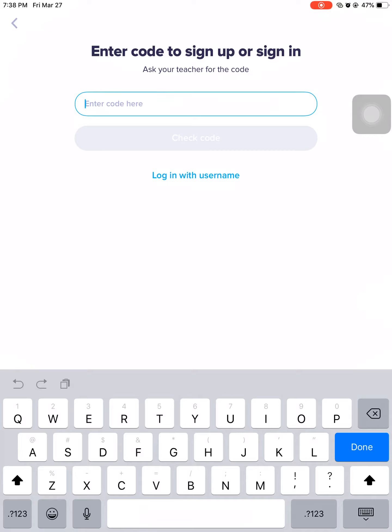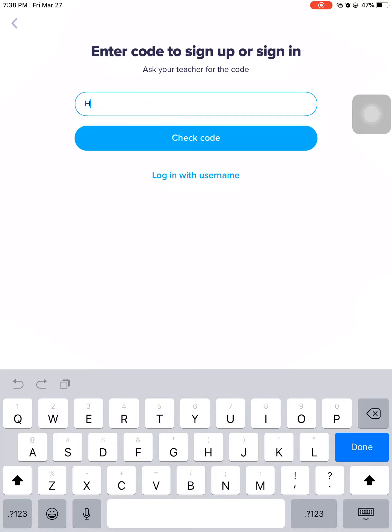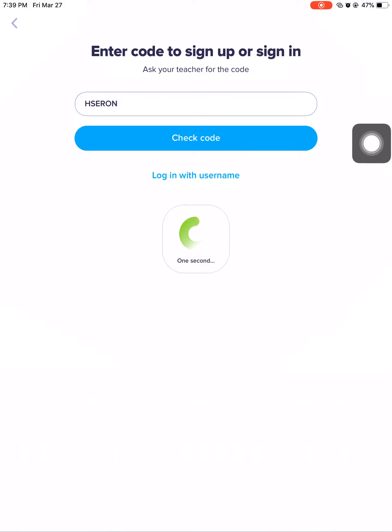You don't really need to keep logging in using a different code if you do not log out from your account. But if you log out, you will need to put the class code again. Right now, our class code is H-S-E-R-O-M. Then select 'check code.'